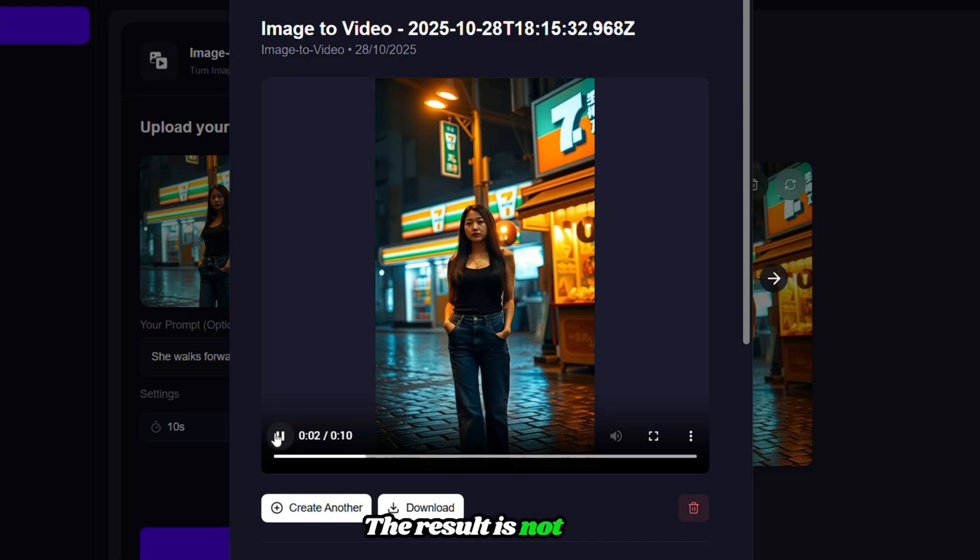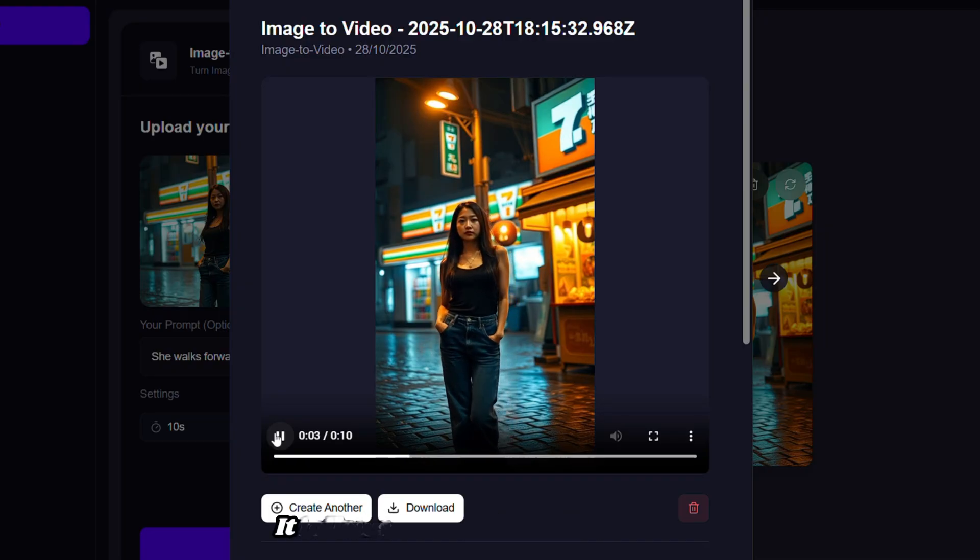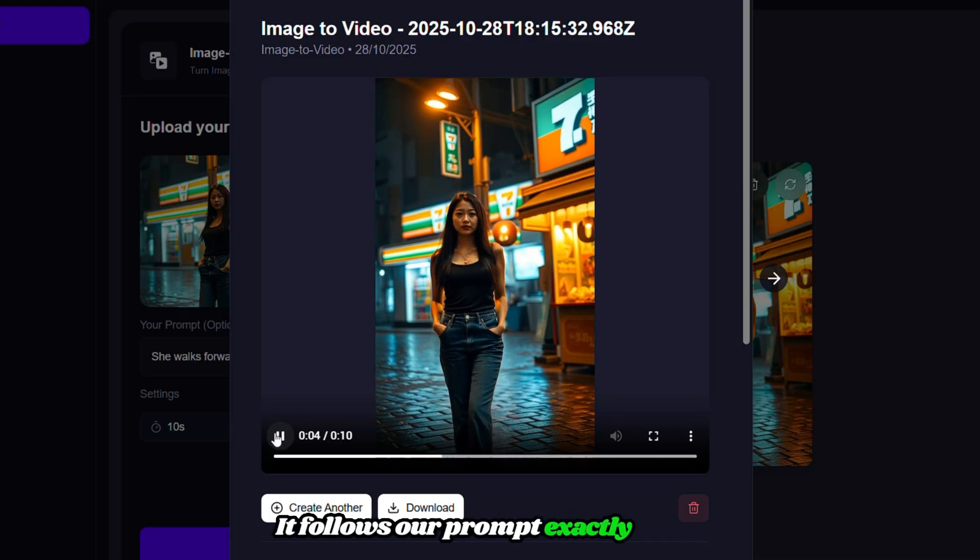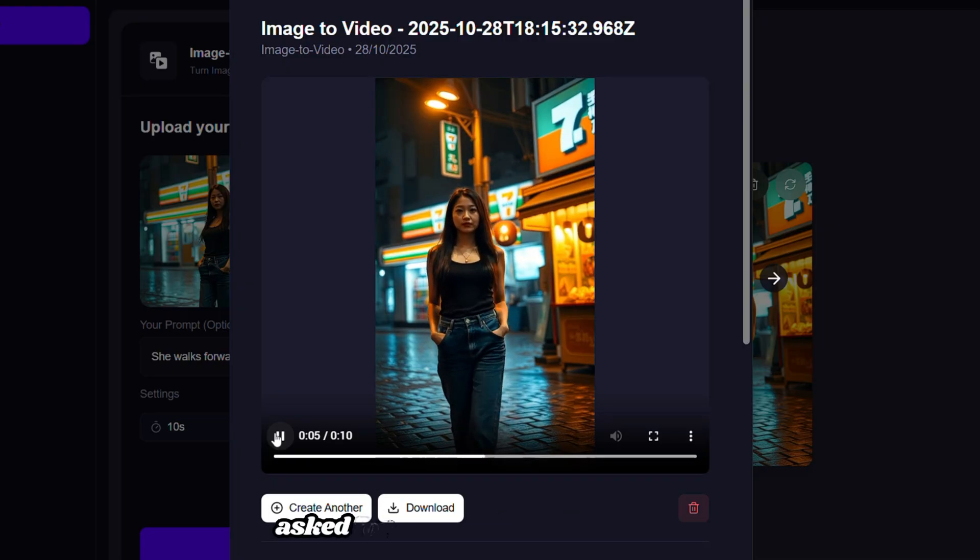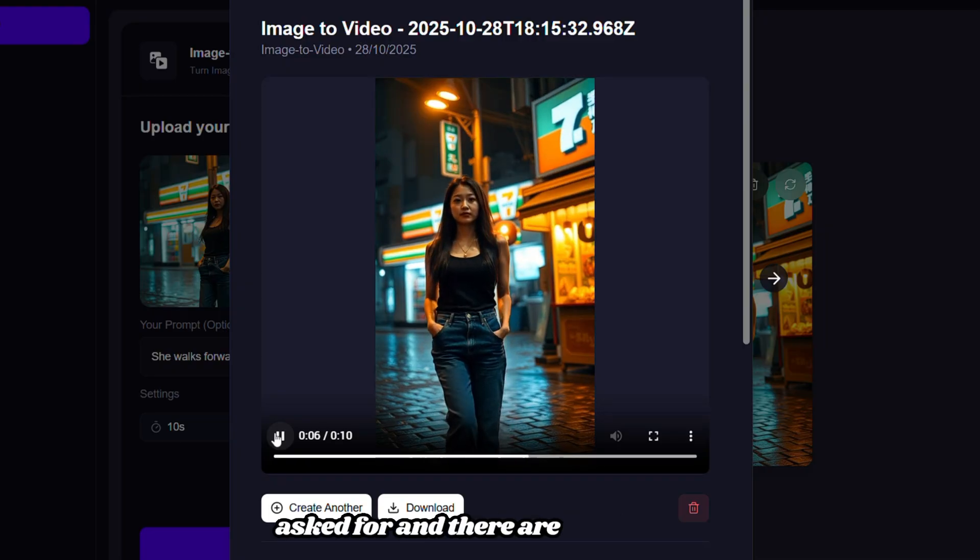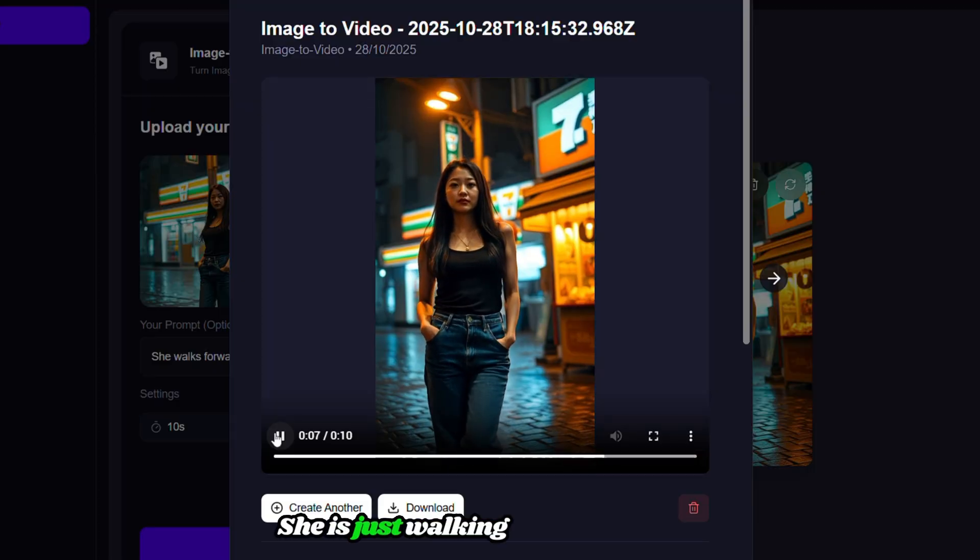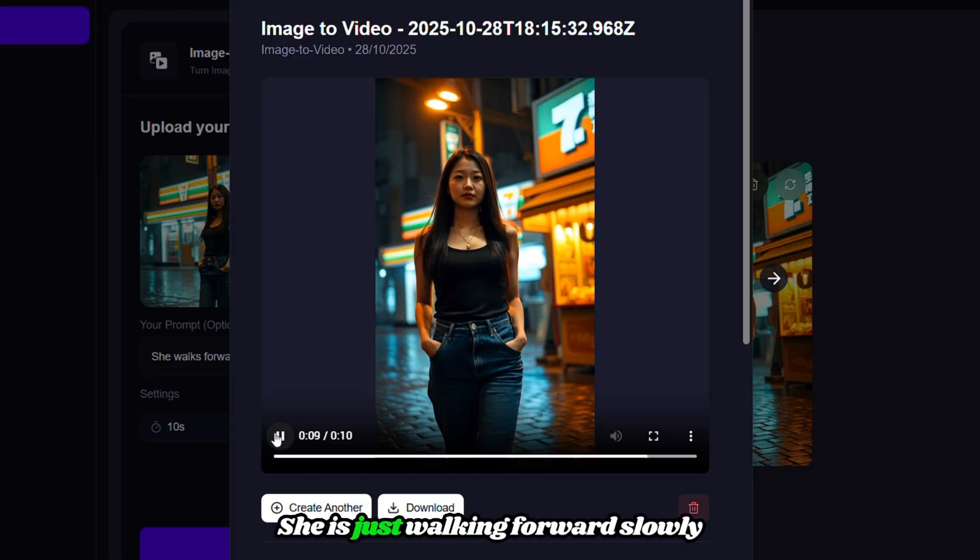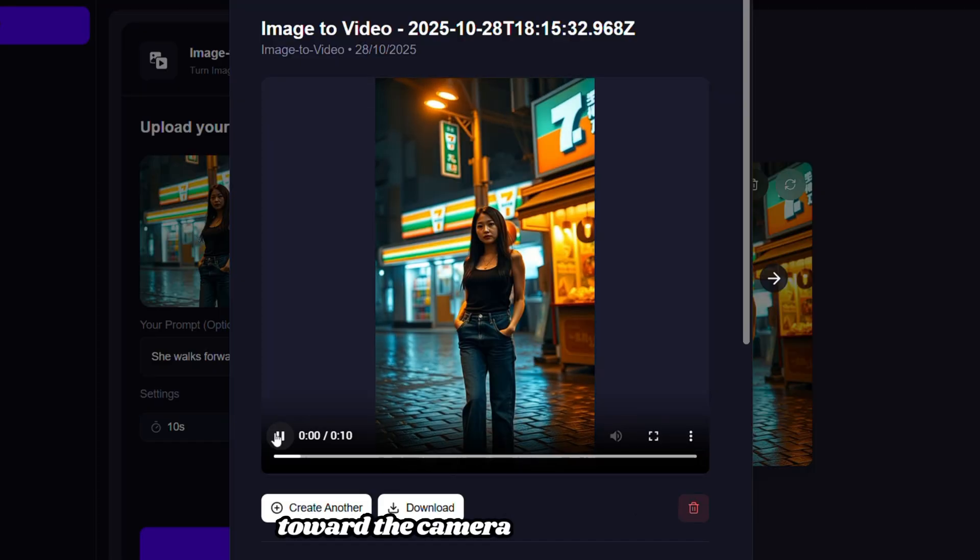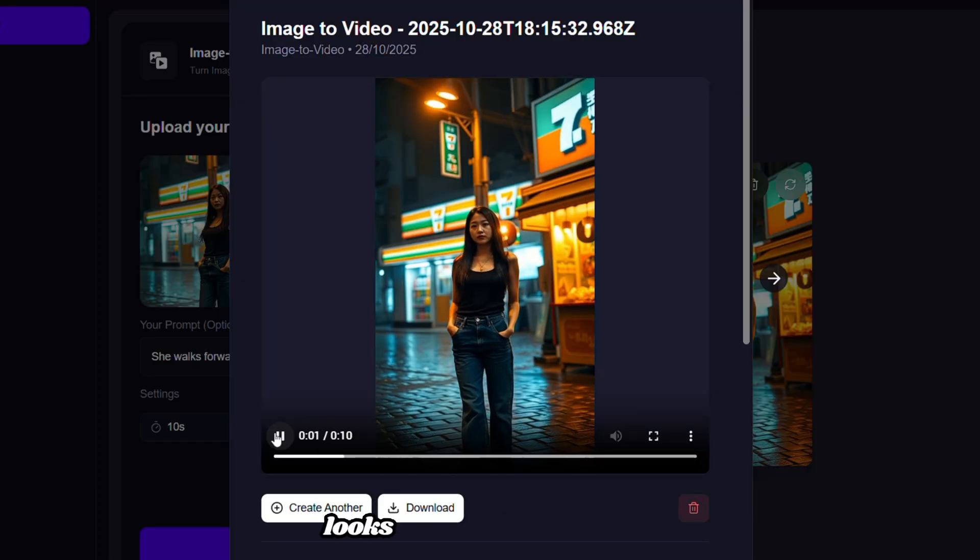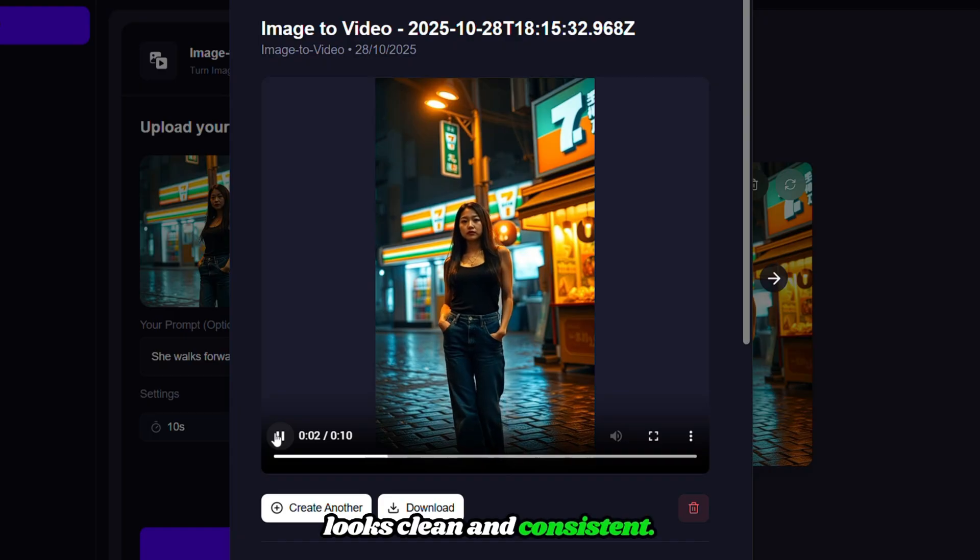The result is not bad. It follows our prompt exactly as we asked for, and there are no glitches. She is just walking forward slowly toward the camera, and everything looks clean and consistent.